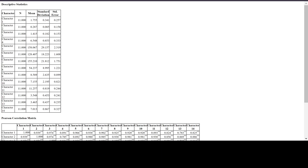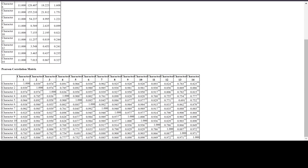You will get the descriptive statistics, showing each parameter — character one, character two, up to character 14. You will get the count of 11 for each character, then the mean for each character, then the standard deviation and standard error. Below that you will get the correlation coefficient matrix for Pearson. Character one versus character one gives a value of one, since correlation lies between minus one and plus one.